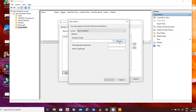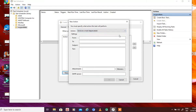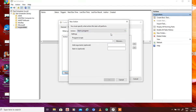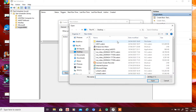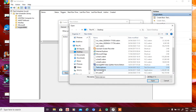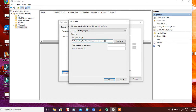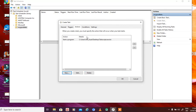Now we have to set an action — what should happen when this trigger event fires. You can start a program, send an email, or display a message. Let's select 'Start a Program,' click Browse. We already created a test script, and we've detailed the actions to be performed in that script. It's just selecting a text file, but it doesn't really matter. Click OK and the action is set.